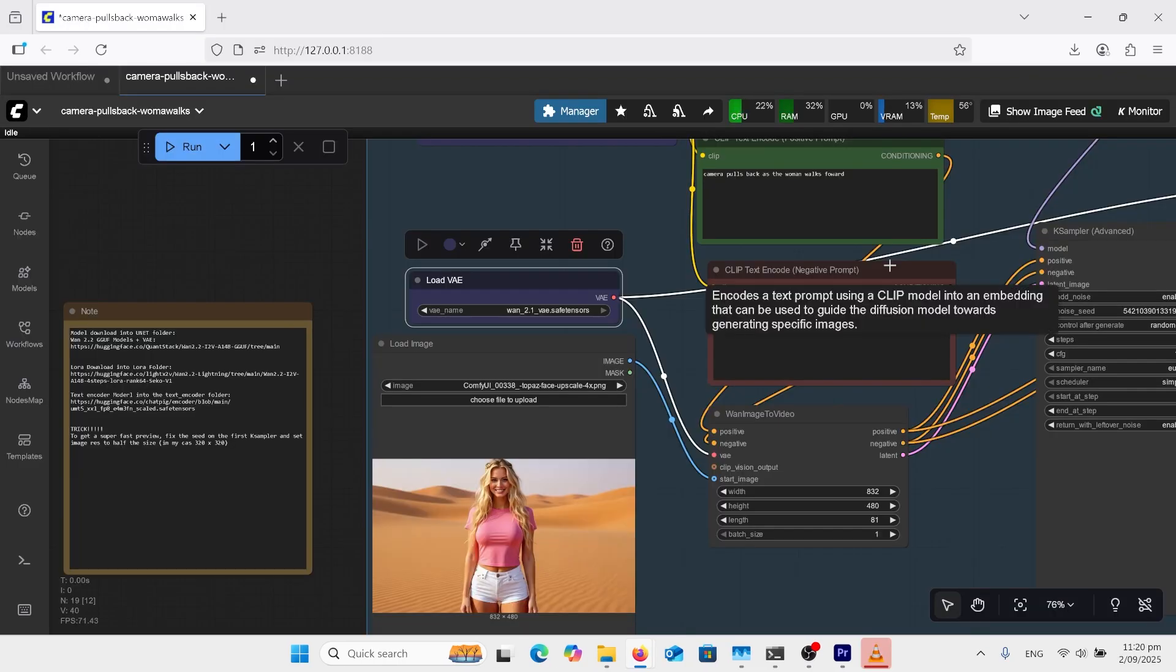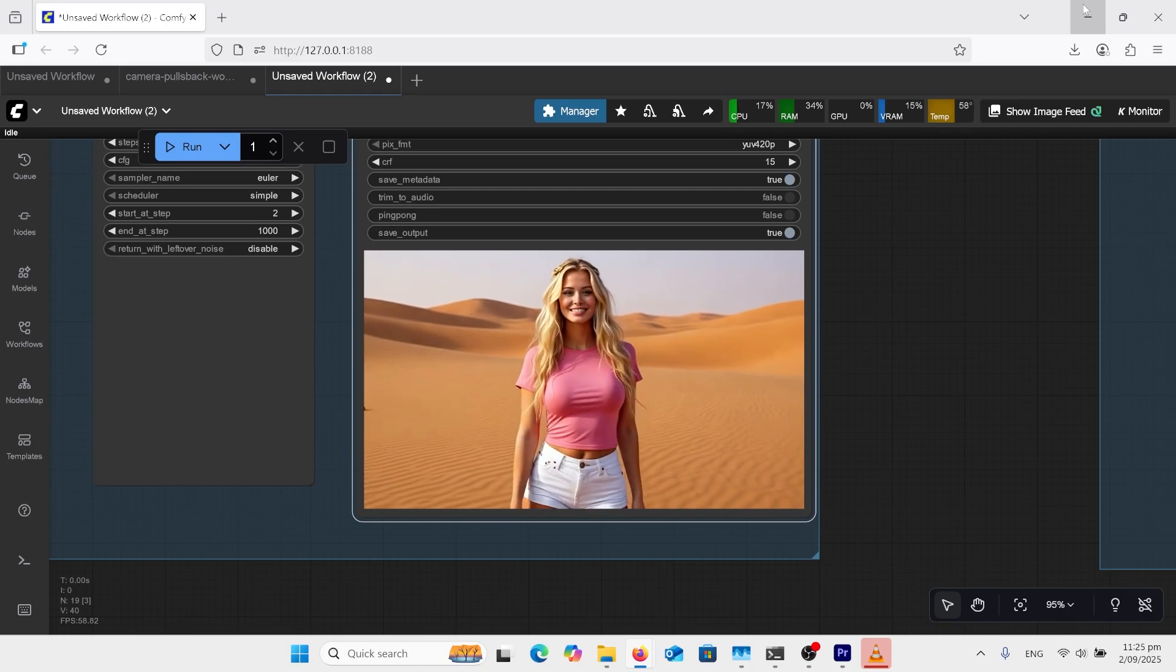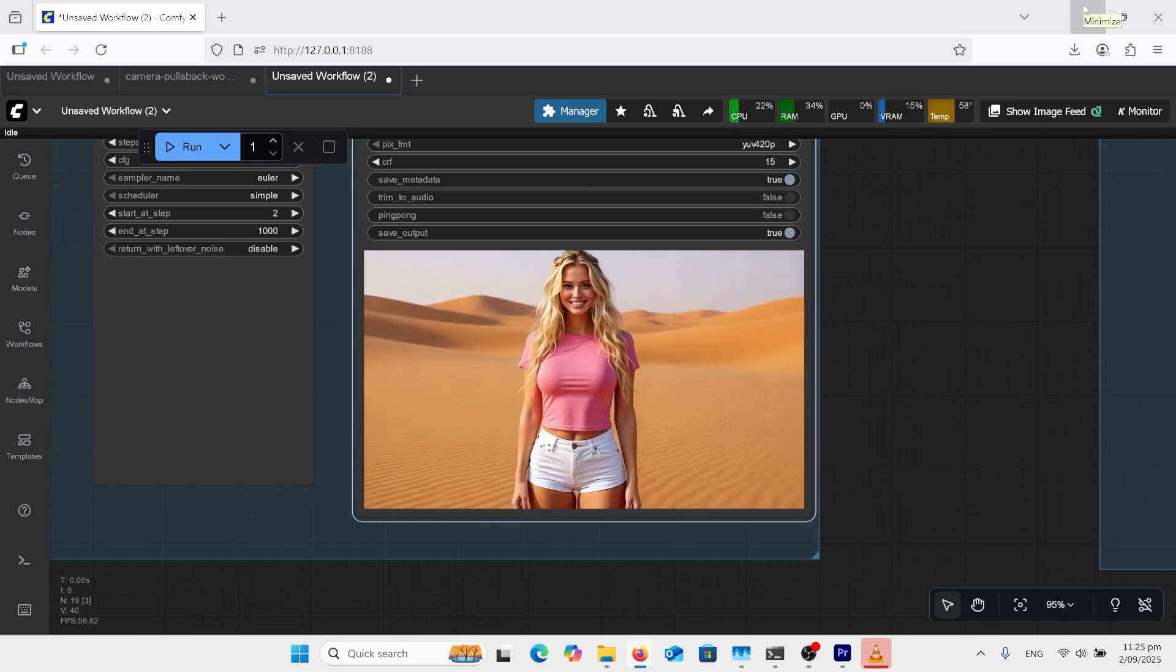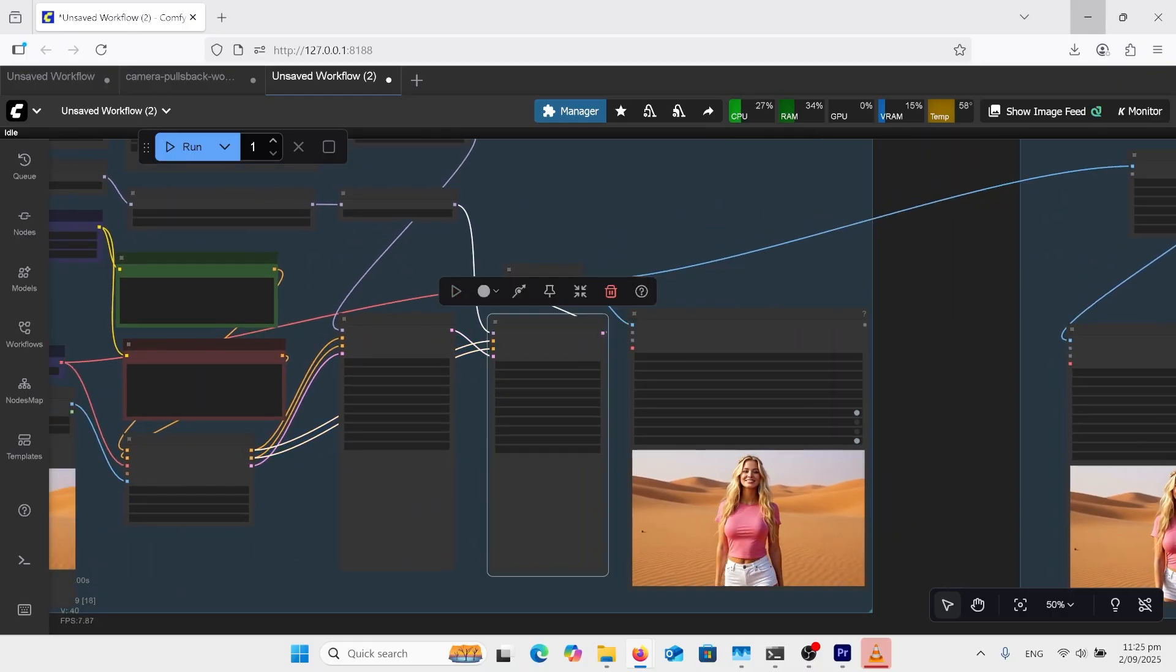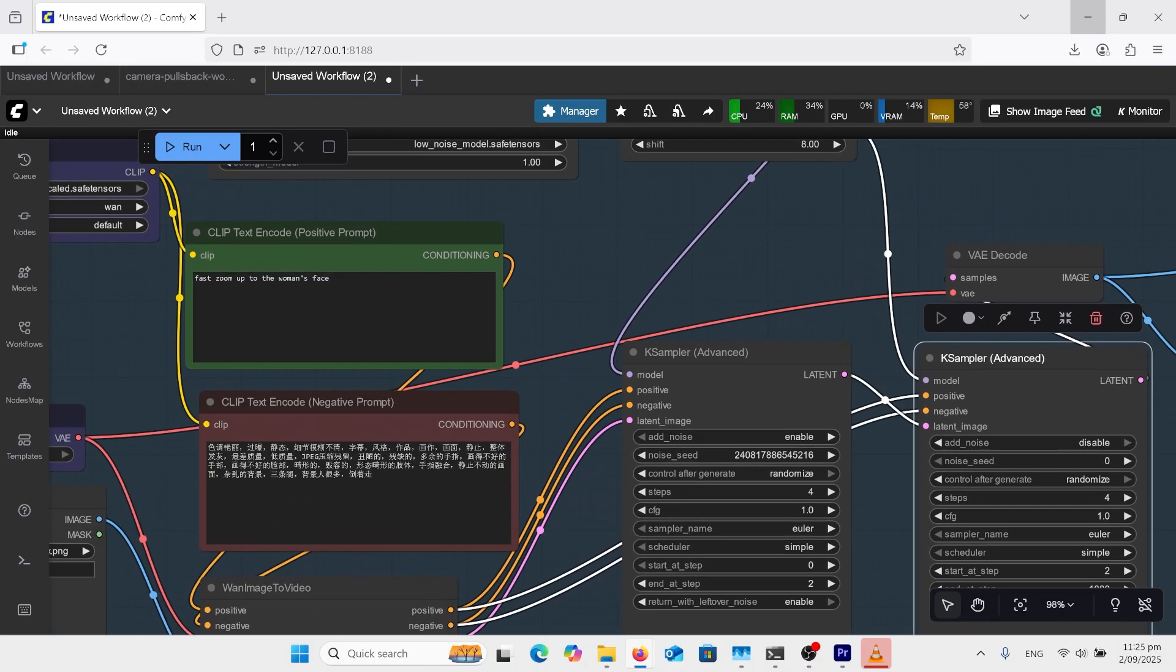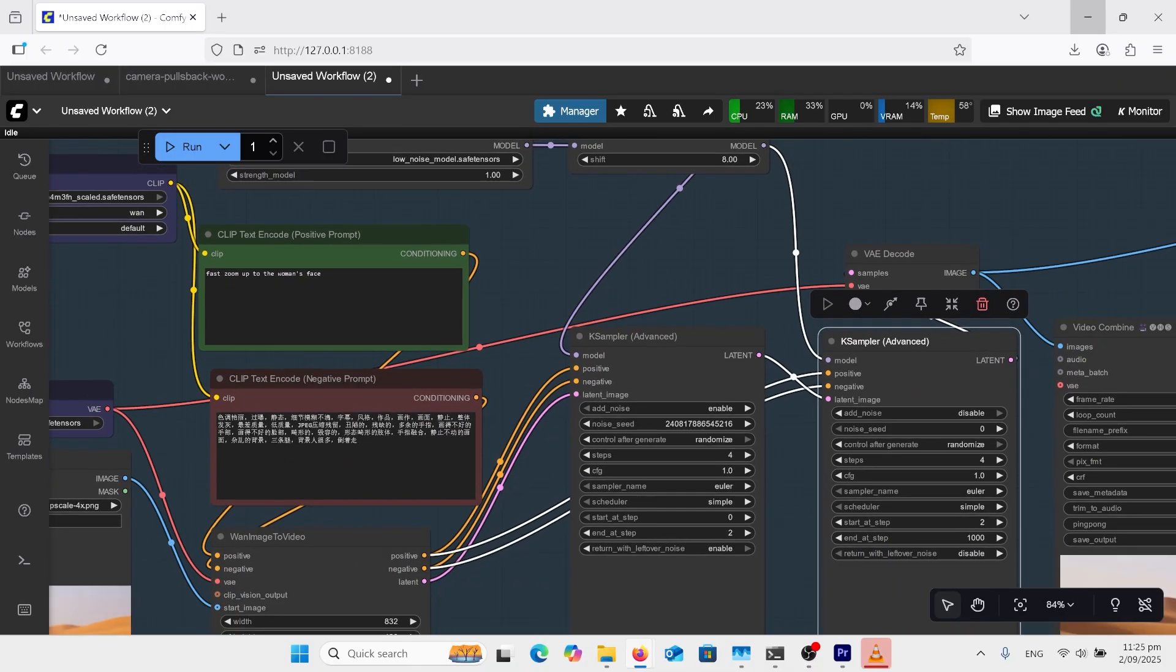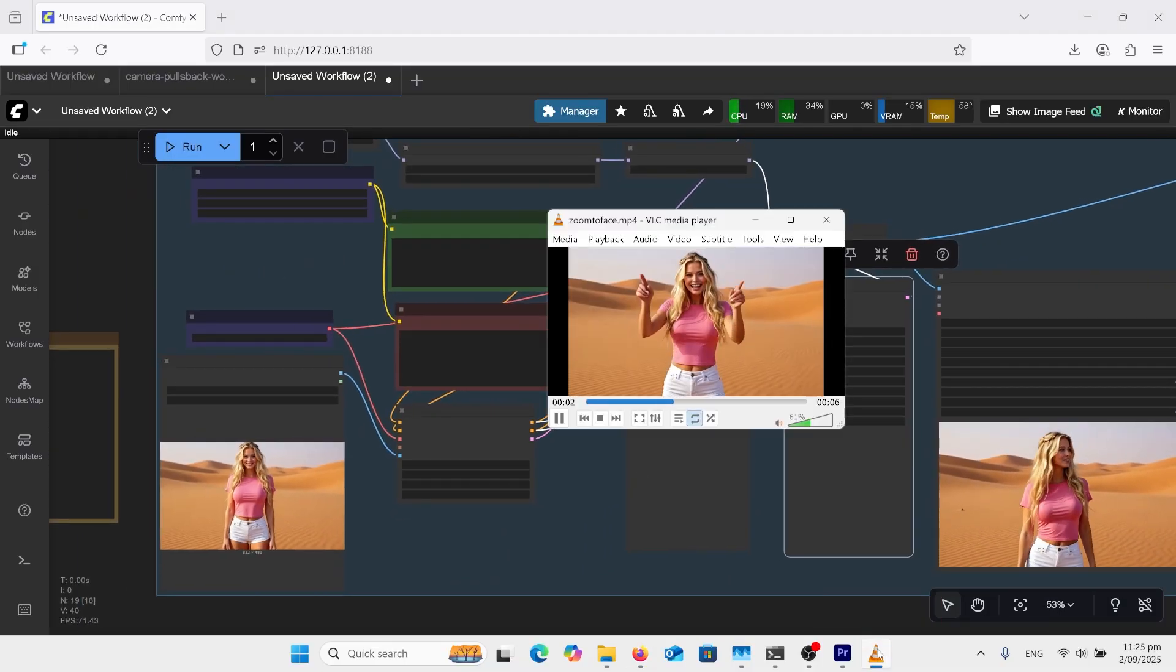Back in my normal 1 2.2 workflow and we've got our prompt there camera pulls back as the woman walks forward as a result of that and it's doing what I want but now we're going to change the prompt up here and we're going to go over and we're going to have fast zoom up to the woman's face so when I've done that one the output is this.